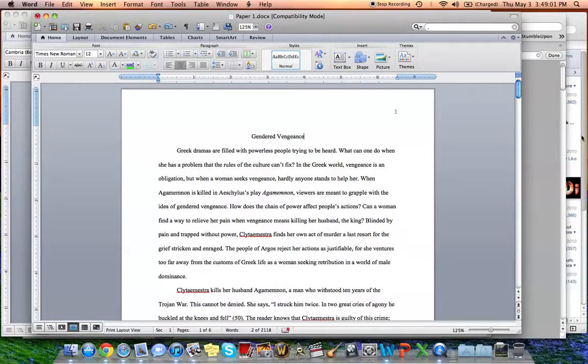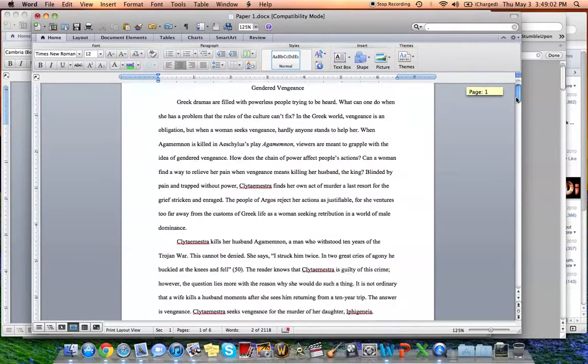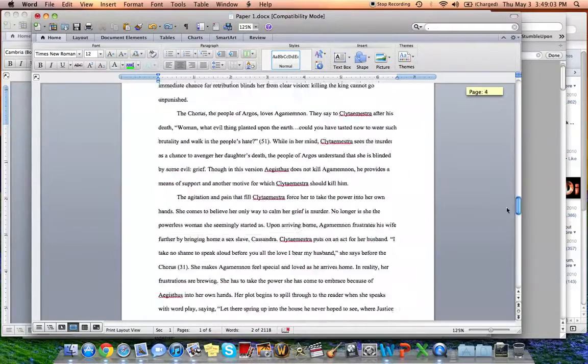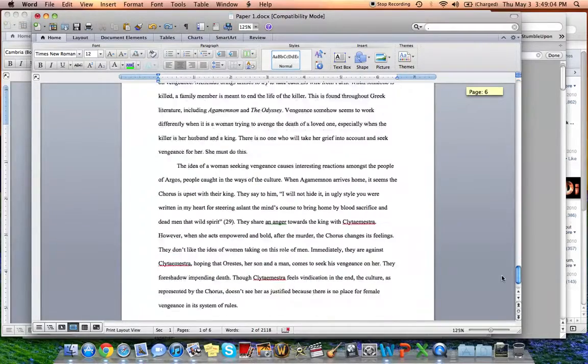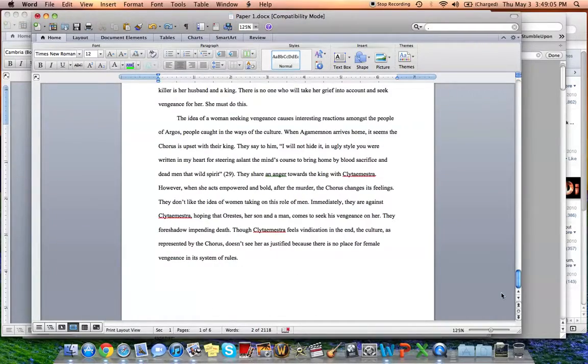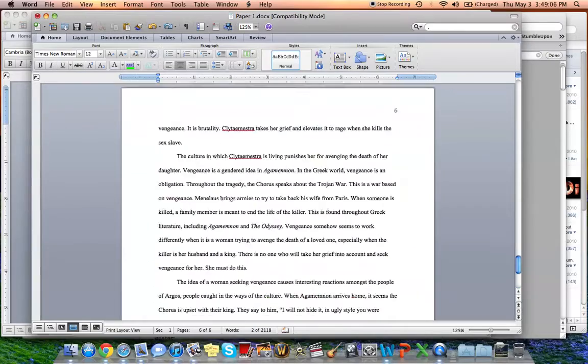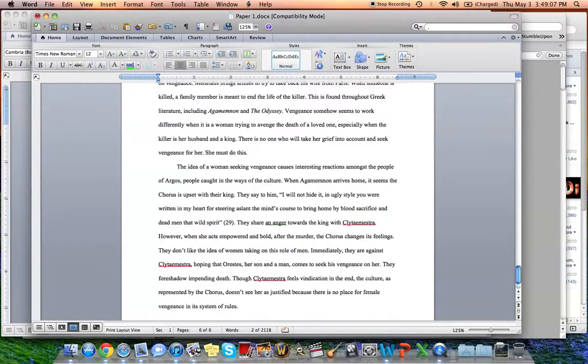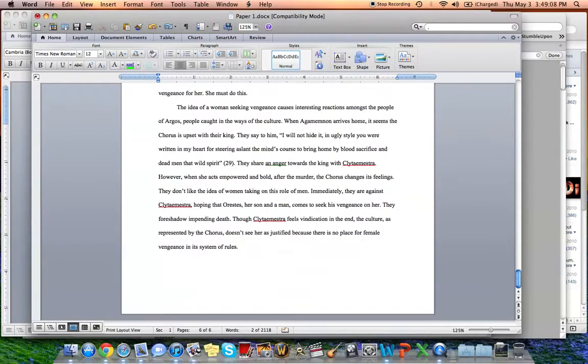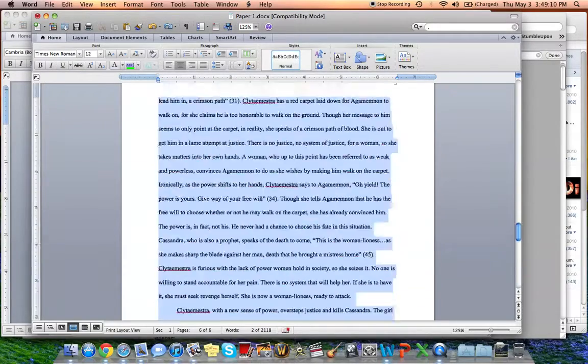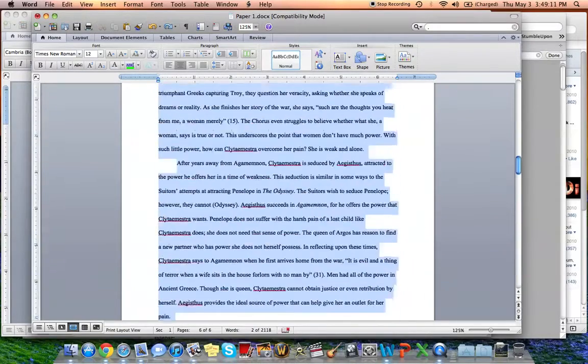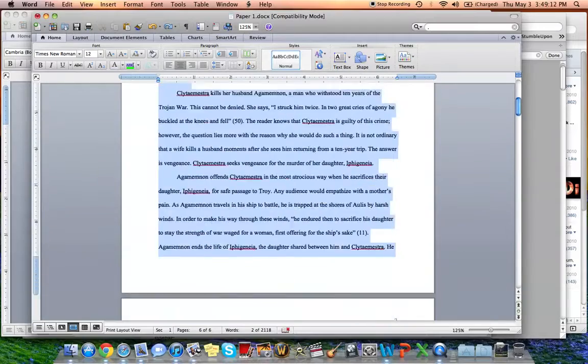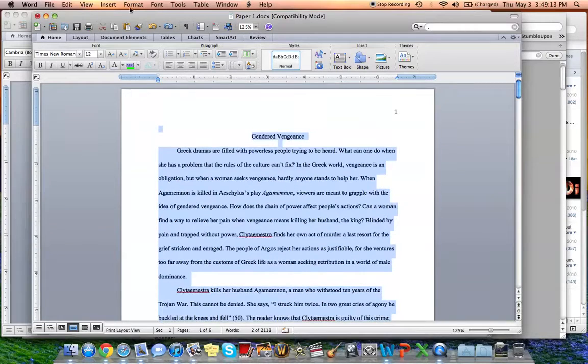So you have your paper. Right now this paper is just at the end of six pages. This is the sixth page and it goes to right about there. And say I want to get it to be a little bit longer. What I'm going to do is highlight everything.